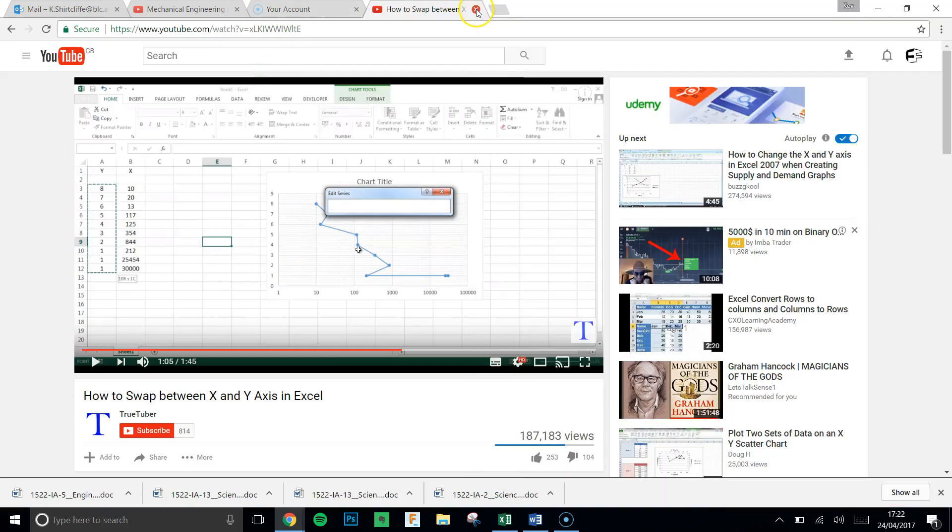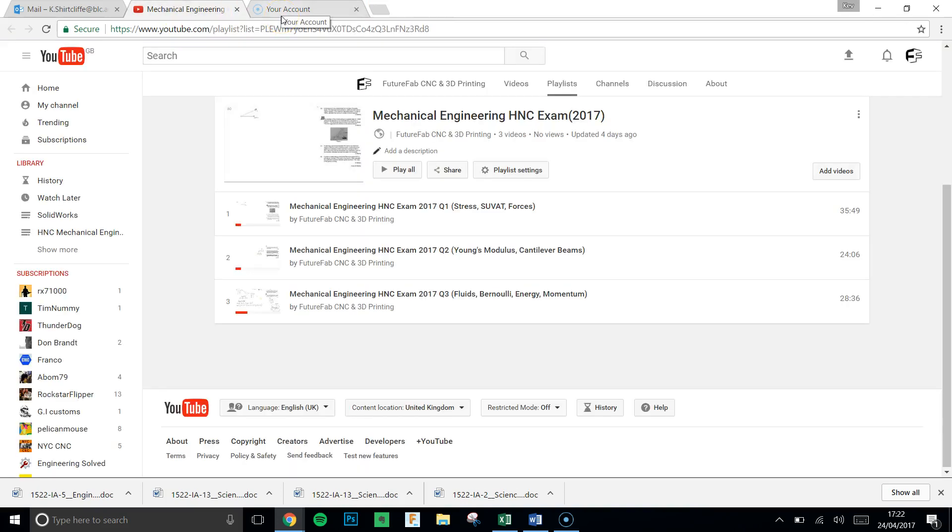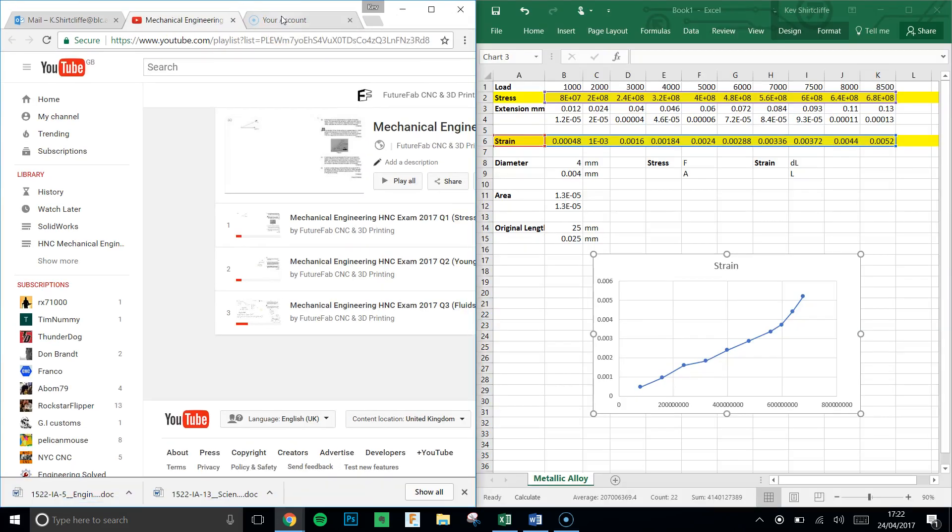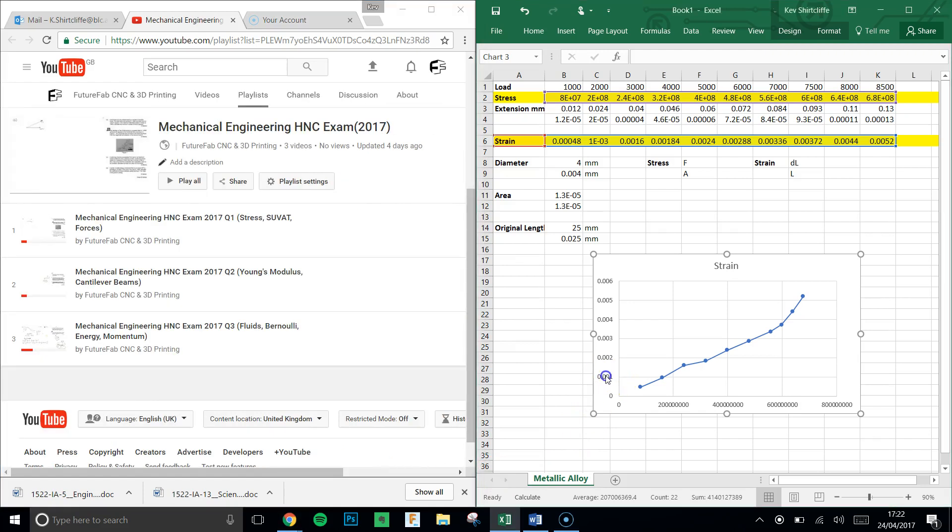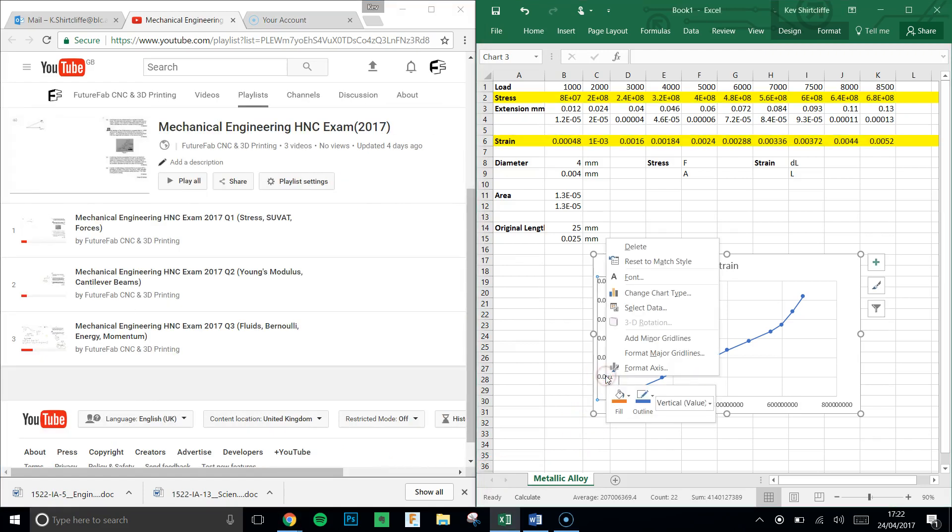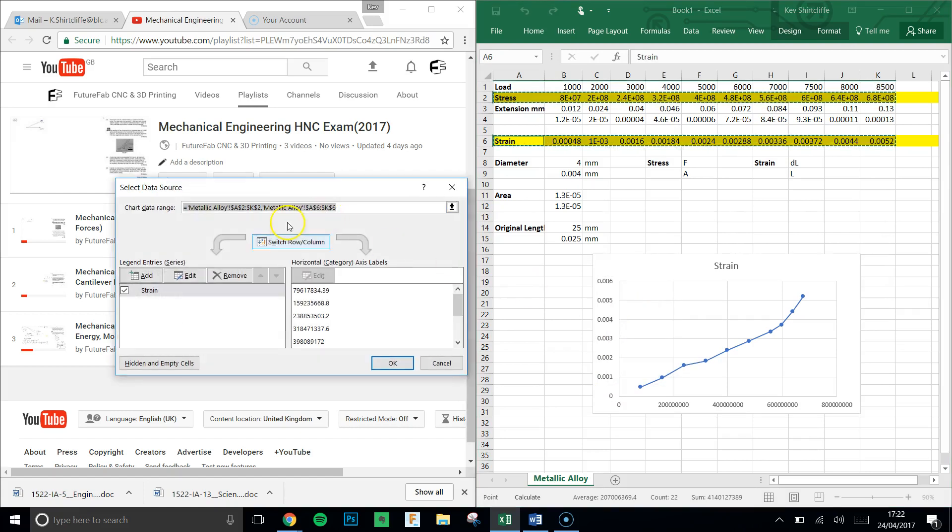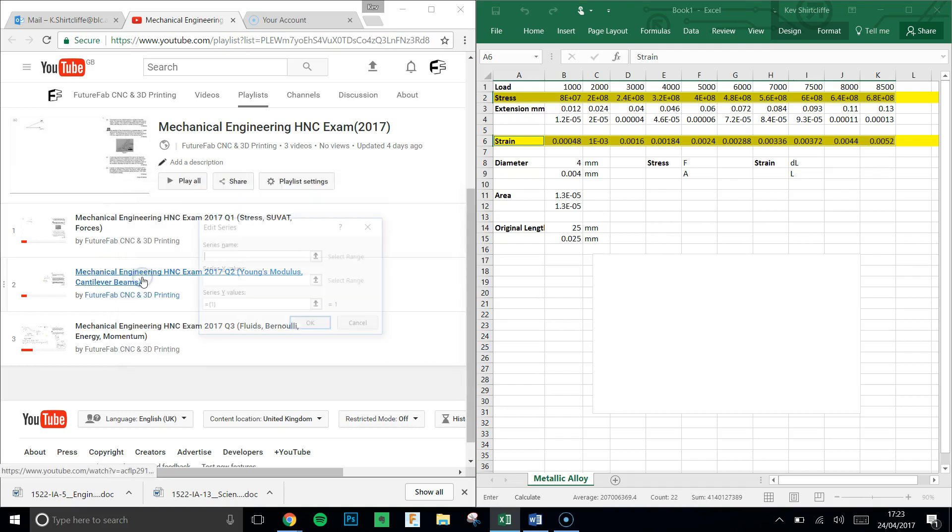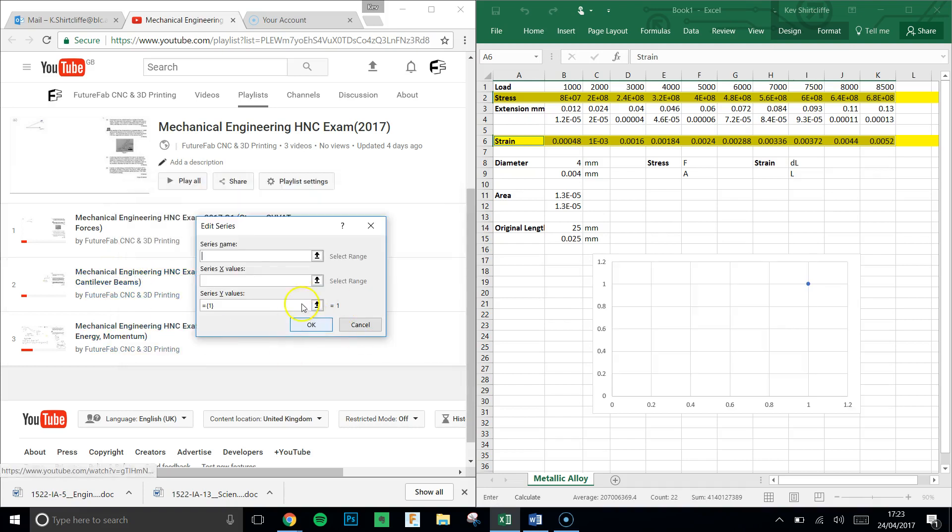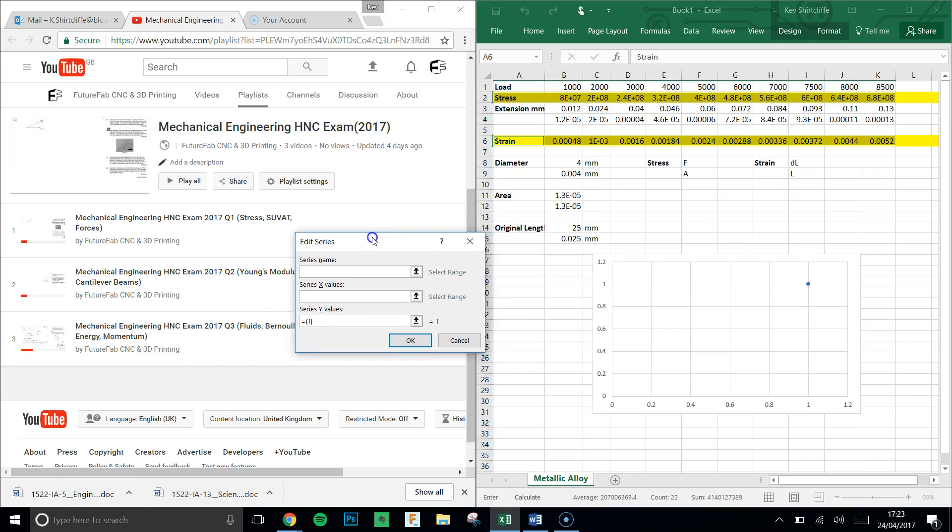So in order to swap that around, what we need to do is the following. We're going to right click on the axis there, click select data. It'll give us a little pop-up here. We're going to remove all this here, which because there's now no data series, clears the graph. Click add, and we get a new pop-up dialog box.